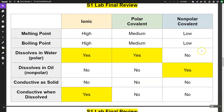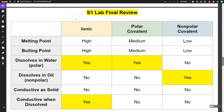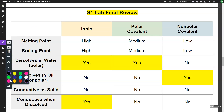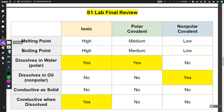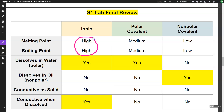We did a lab where we observed different properties and had to classify substances as ionic, polar covalent, or nonpolar covalent. Ionic compounds are very strong — the cation-anion bond is very difficult to break — so they have really high melting and boiling points. Ionic compounds dissolve in water, which is polar, but do not dissolve in oil, which is nonpolar. Ionic compounds are not conductive as a solid, but when dissolved in water the ions are free to flow and will conduct electricity.